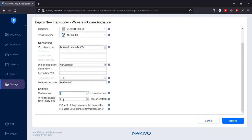You can select Additional Load for Recovery Jobs to use the transporter's resources exclusively for recovery jobs. Setting Maximum Transport Load enables you to run recovery jobs concurrently with other jobs without waiting for them to complete, and if needed, enable Debug Level Logging for this transporter.